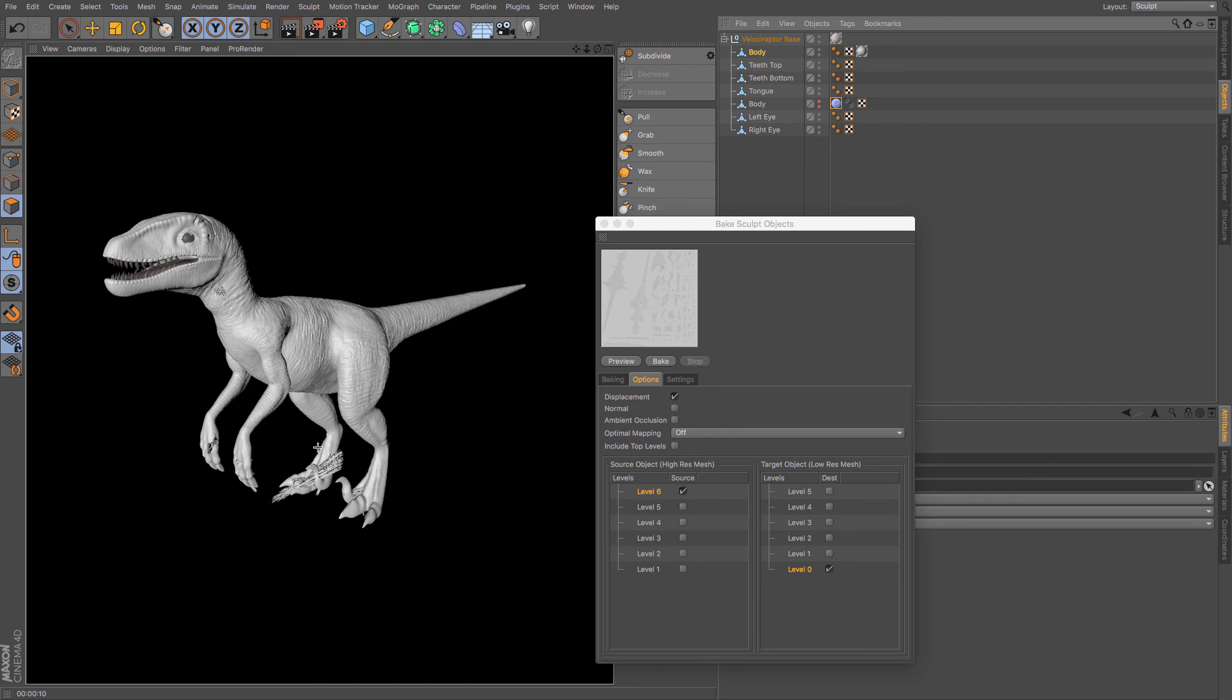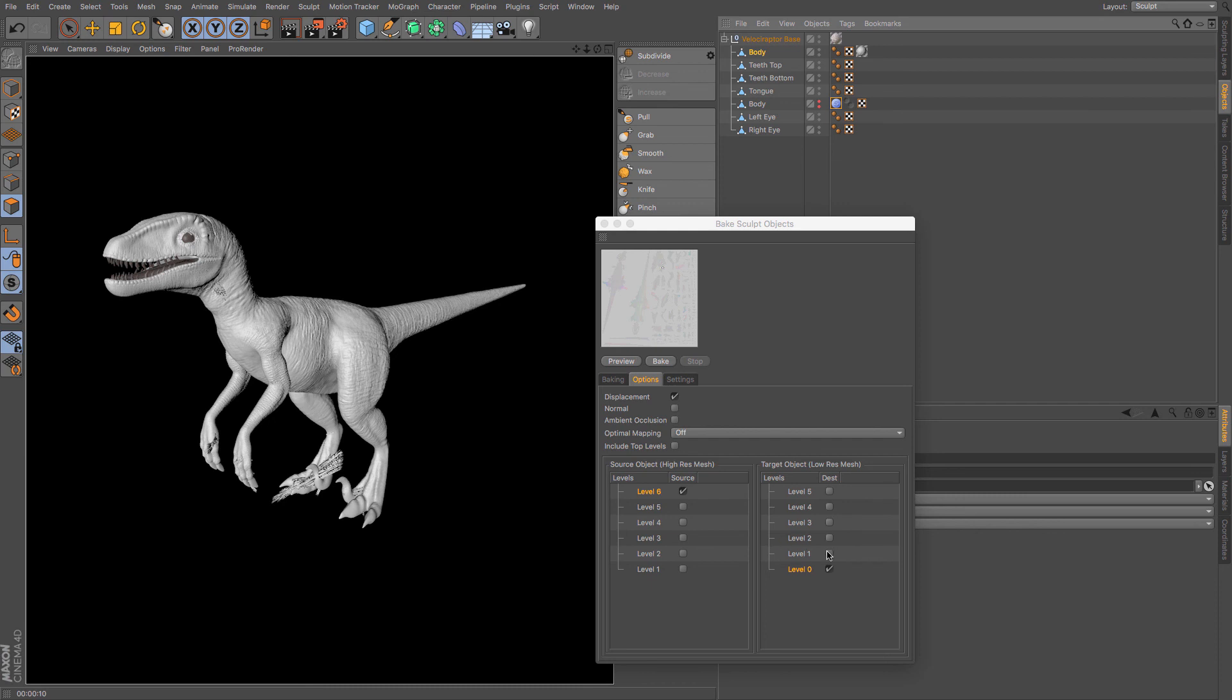But the issue that we do have is somewhere along here around the arms and the feet. Now this is normally where I would find that we are putting too much detail onto a too lower mesh. So this is where I would potentially change this up to level one, maybe level two depending on what I think I could get away with, so that I have got a little bit more polygonal detail underneath my displacement map to add.